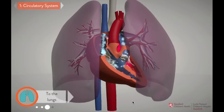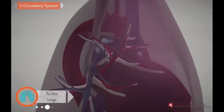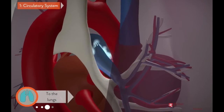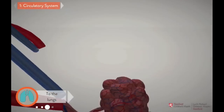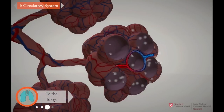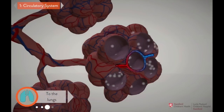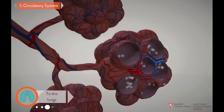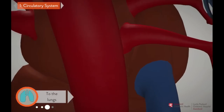The right side of the heart is in charge of pumping the blue deoxygenated blood to the lungs, where it flows into very tiny vessels that allow the blood to absorb oxygen from the air we breathe. That blood becomes oxygenated — shown as red — and travels back to the left side of the heart to get pumped out to the body.